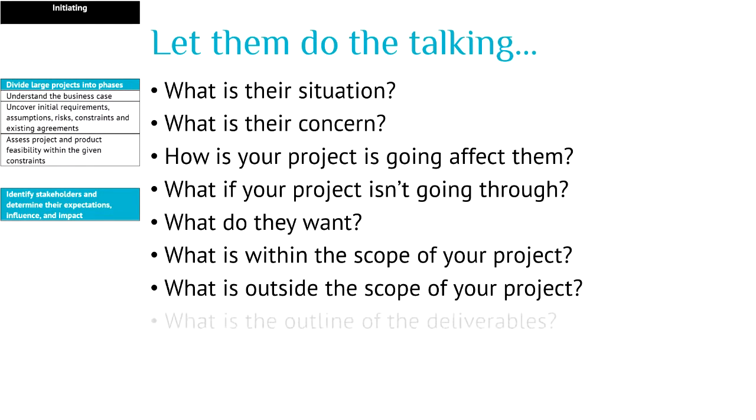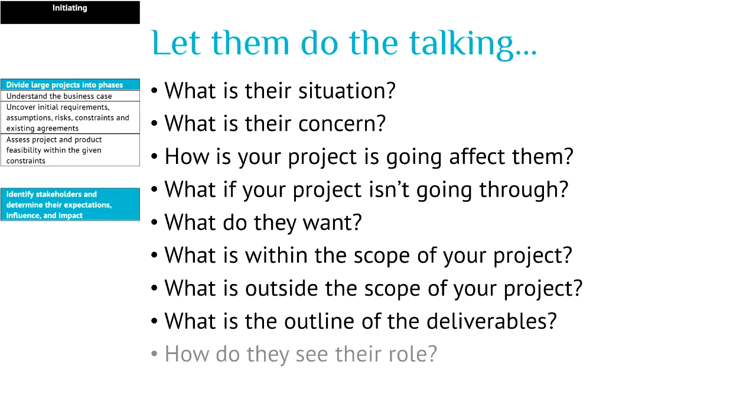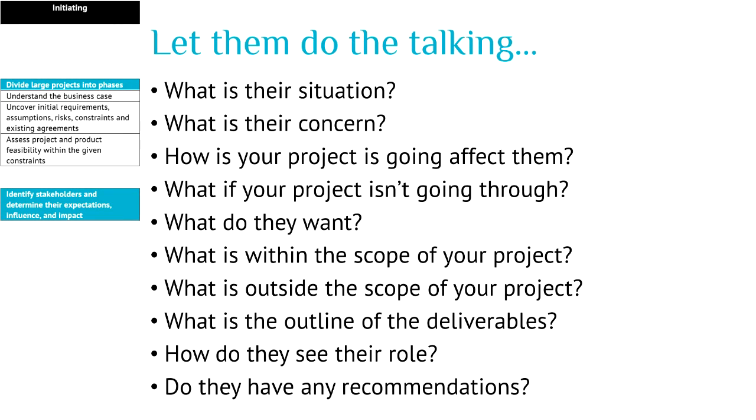What is the outline of the deliverables? How do they see their role? Do they have any recommendations? Just ask these questions. Think about other questions yourself. Ask them the questions. Let them do the talking. You get lots of valuable information.